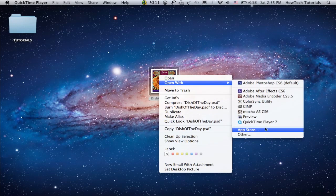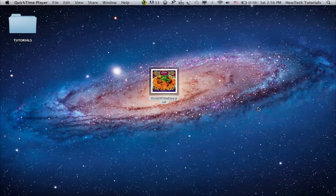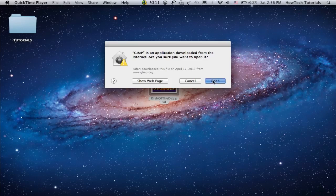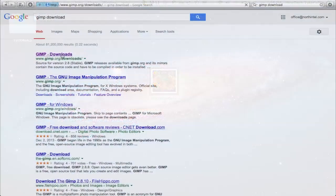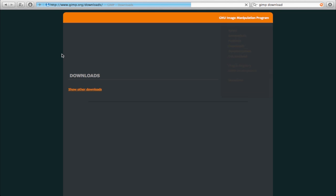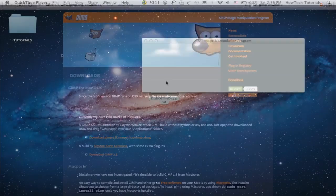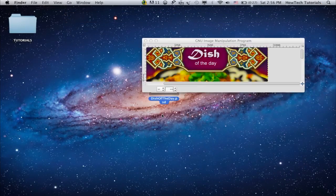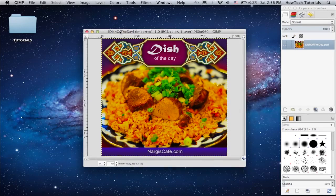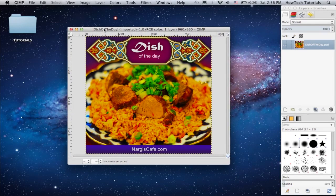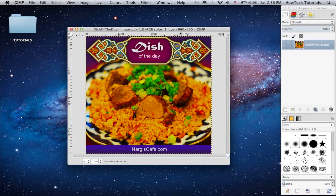GIMP is free software, almost similar in function to Photoshop. Go to the link you see on your screen to download and install the GIMP program. Launch it and open your PSD file. GIMP not only allows you to do basic editing on the image, but it also works with its layers and saves the result.